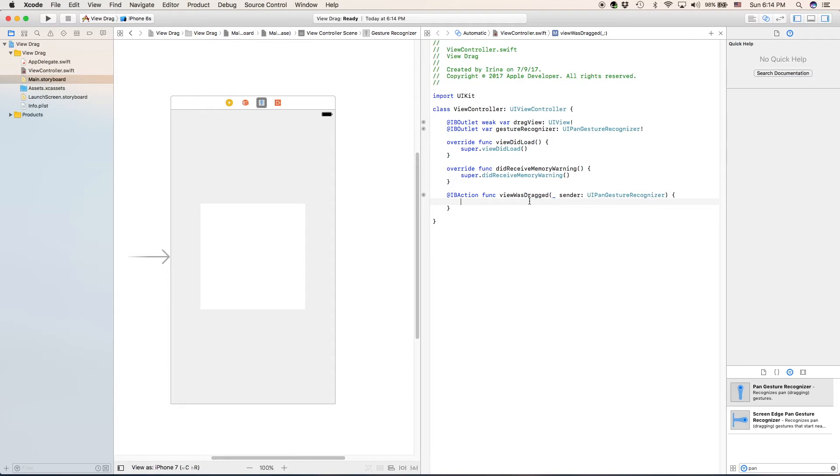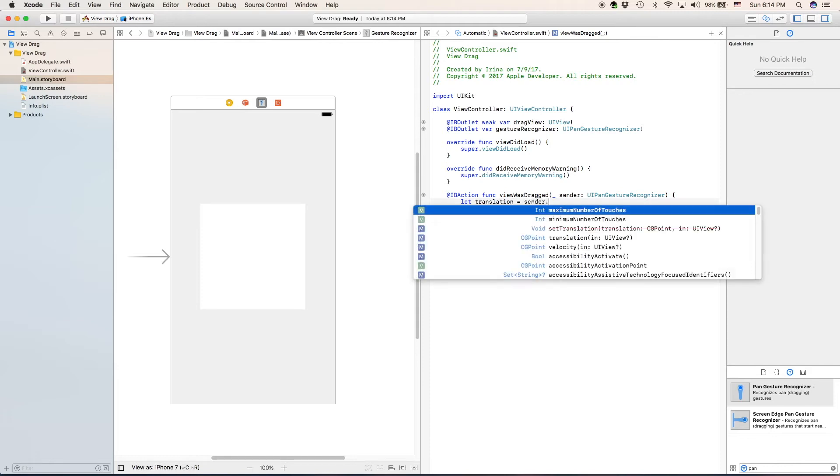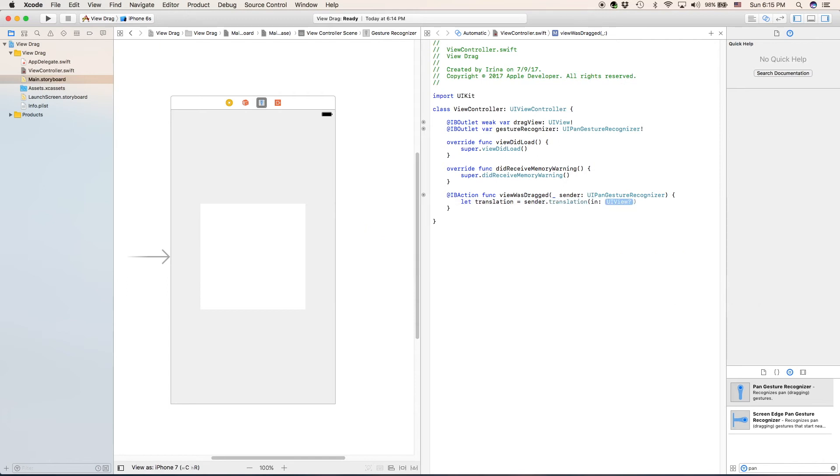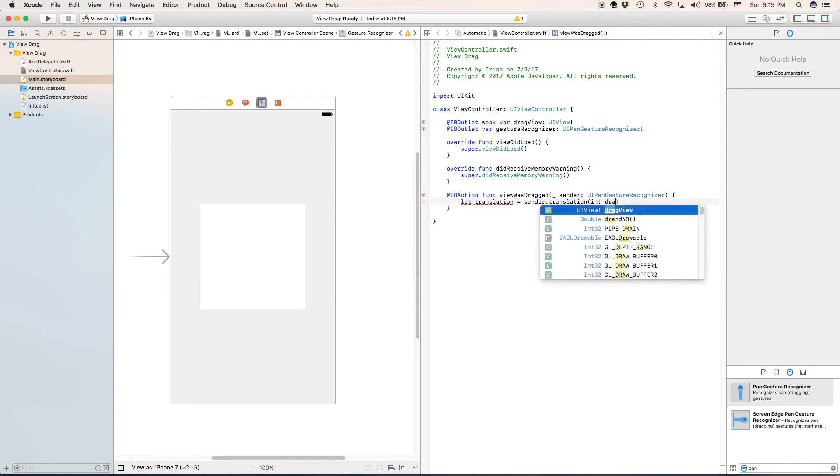What we're going to type in first is let translation is sender dot translation in, and then the name of our view, which is drag view.